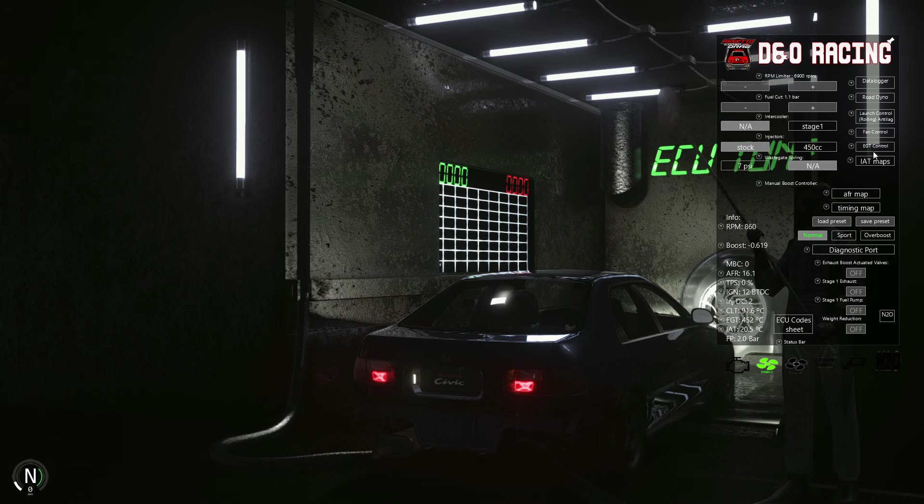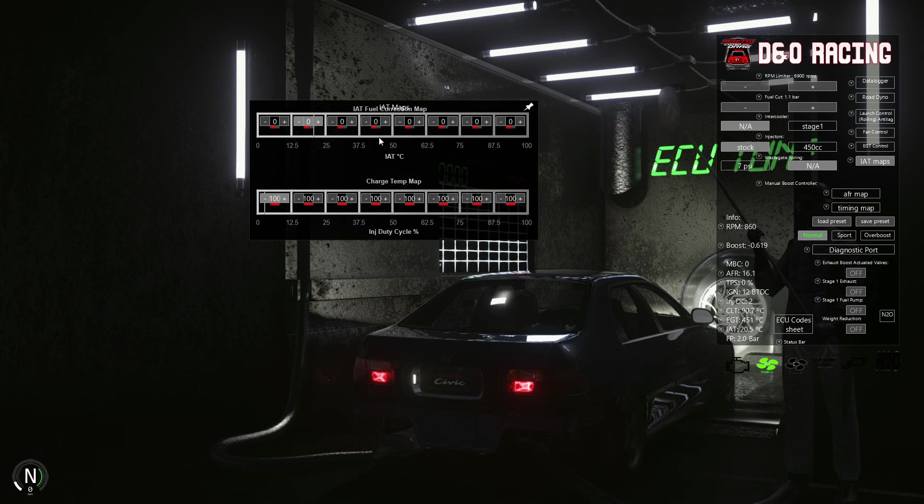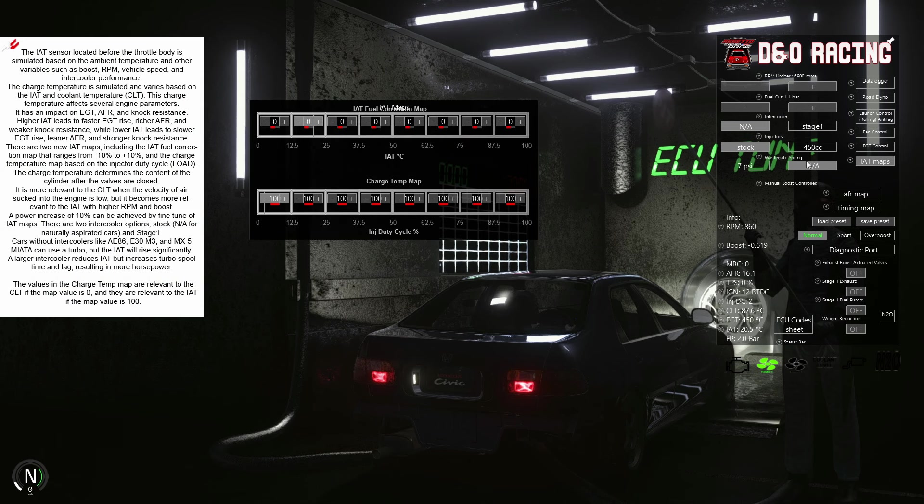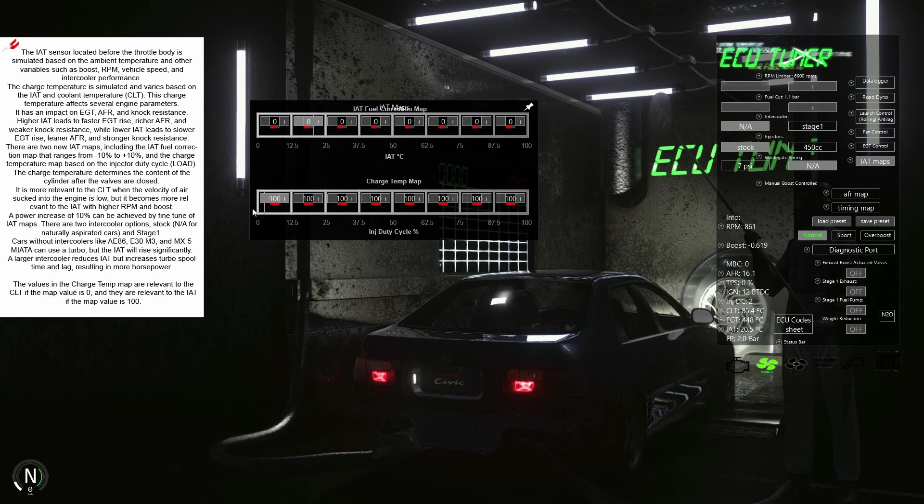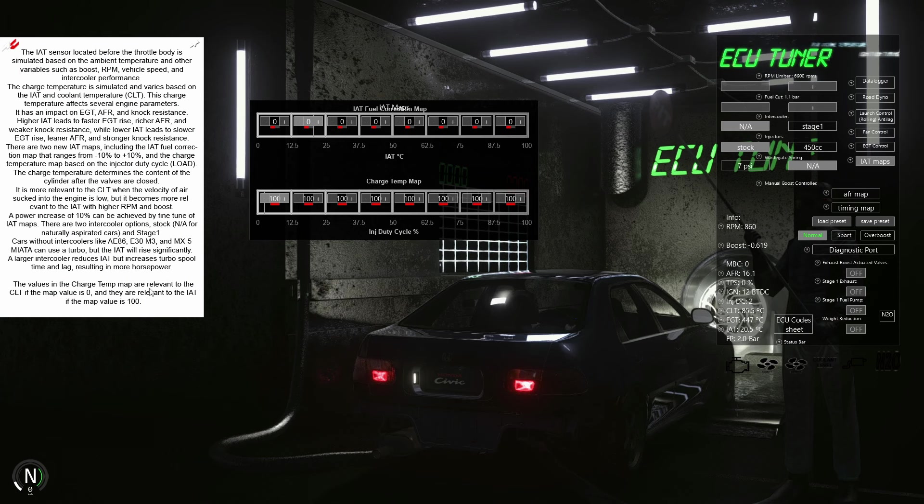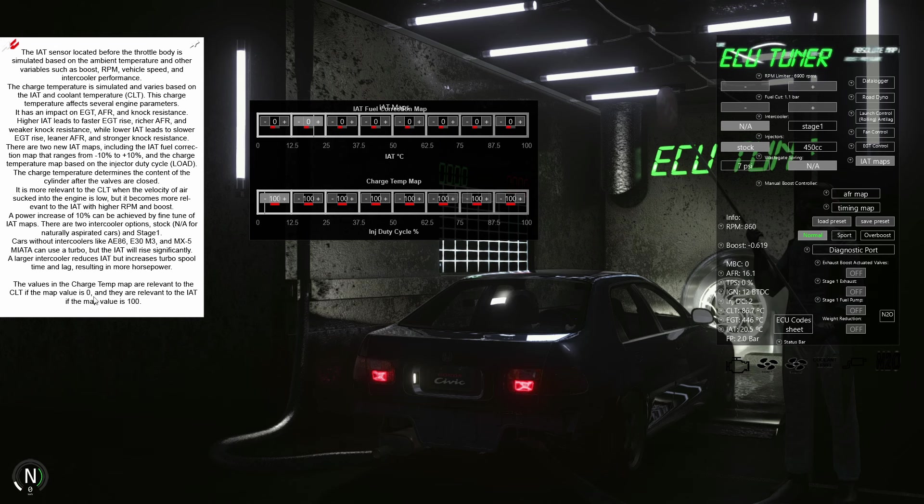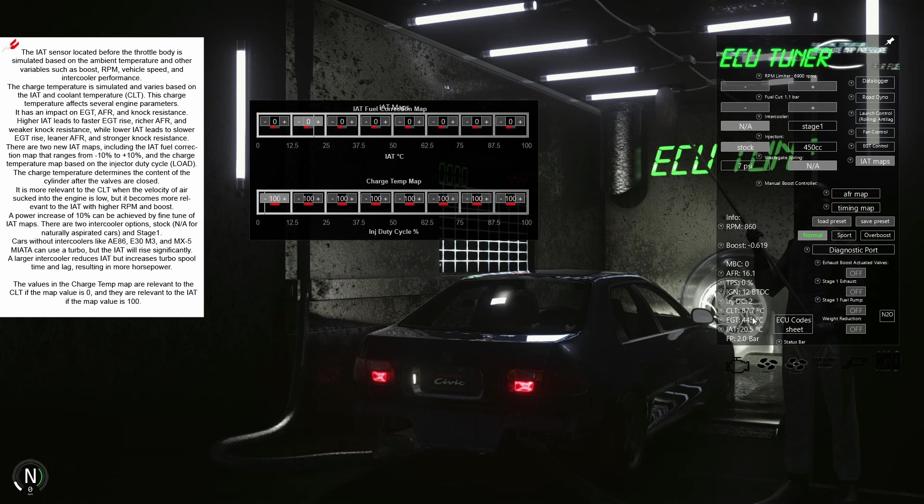IAT maps are an important part of ECU tuning. Firstly, we need to define the values for the charge temp map. In the help sheet, it is indicated that charge temperature is relevant to coolant temperature when the value is zero and relevant to IAT when the value is 100.